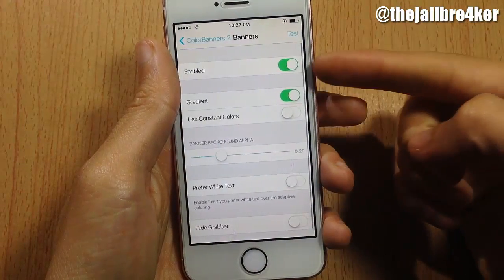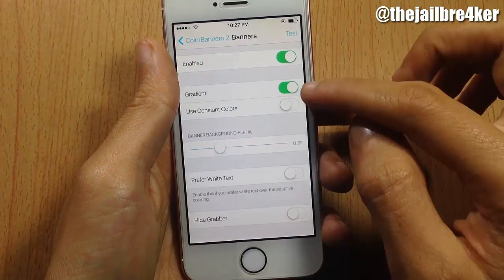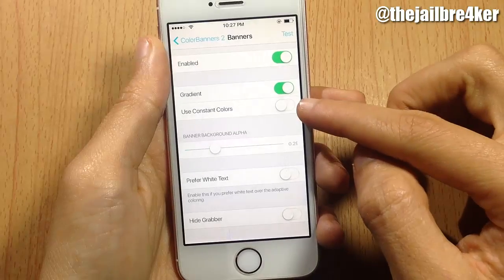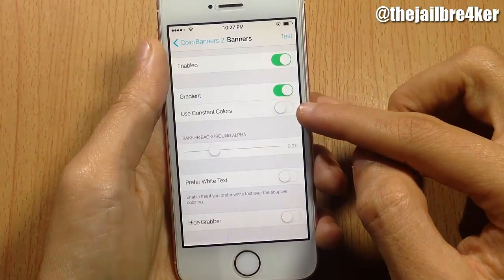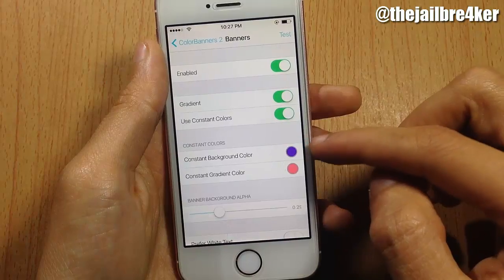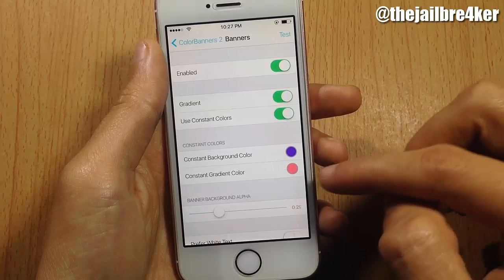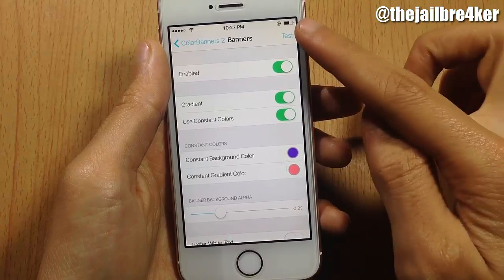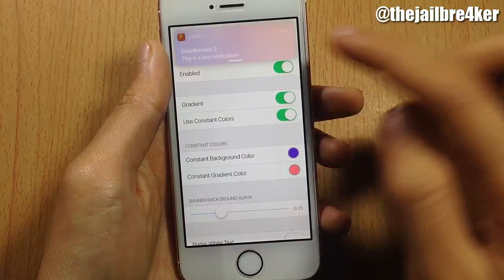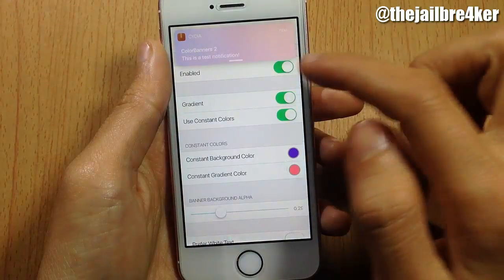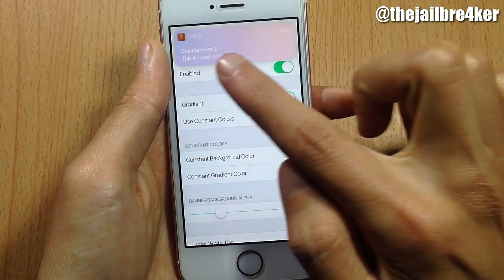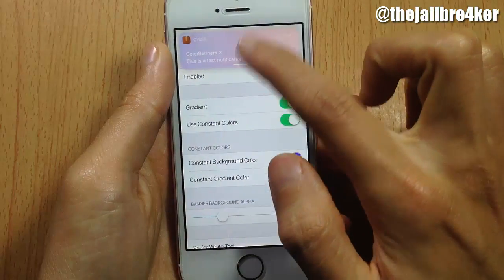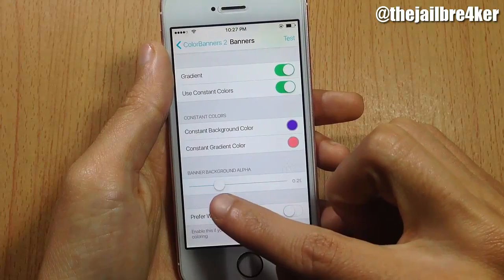In the banner settings you have to enable the switch option to have a gradient color, and here you can set your own custom color. I set the background color to purple and the gradient color to pink, so if I send a test notification you can see the purple and pink colors are mixed with each other.